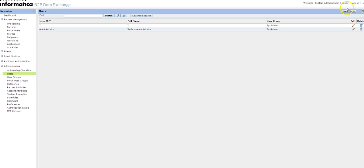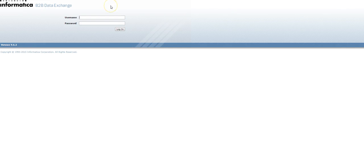You can log in to the DX console using the newly created user. Verify the user ID is X. When you log in, it requires username and password. By default, it takes the user ID as username as well as password. The user ID is X, so you can provide the username as X and password as X, then log in and you'll be able to access the DX console.